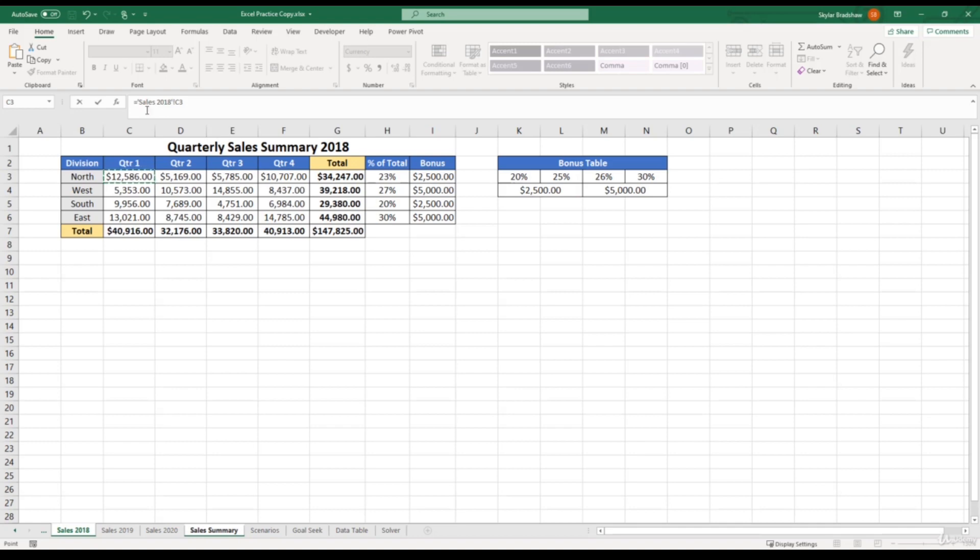in our formula, it says sales 2018 exclamation point C3. And this little section right here is what's called 3D referencing. So we can come to the end of our formula, click the plus sign,